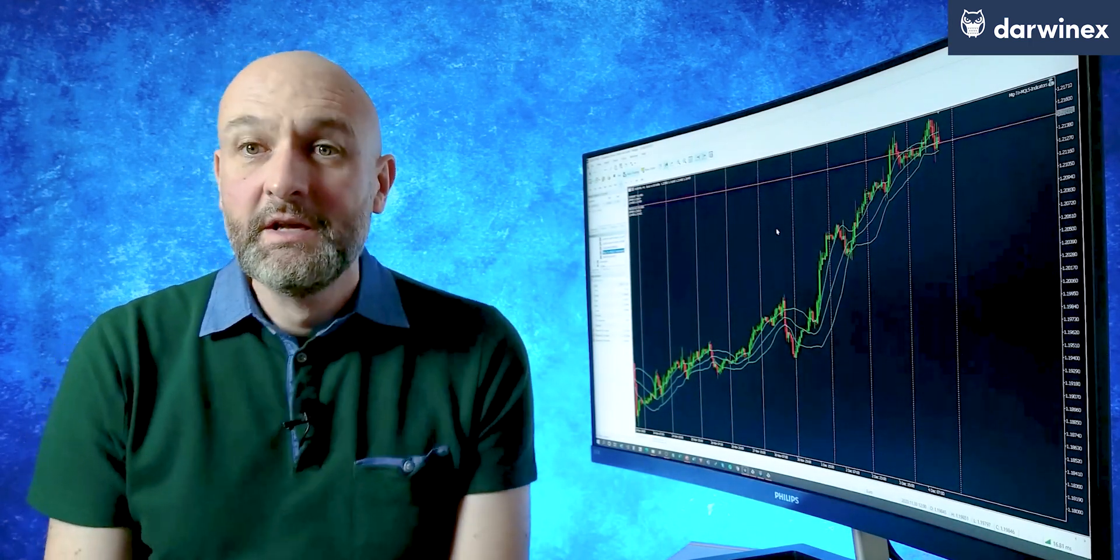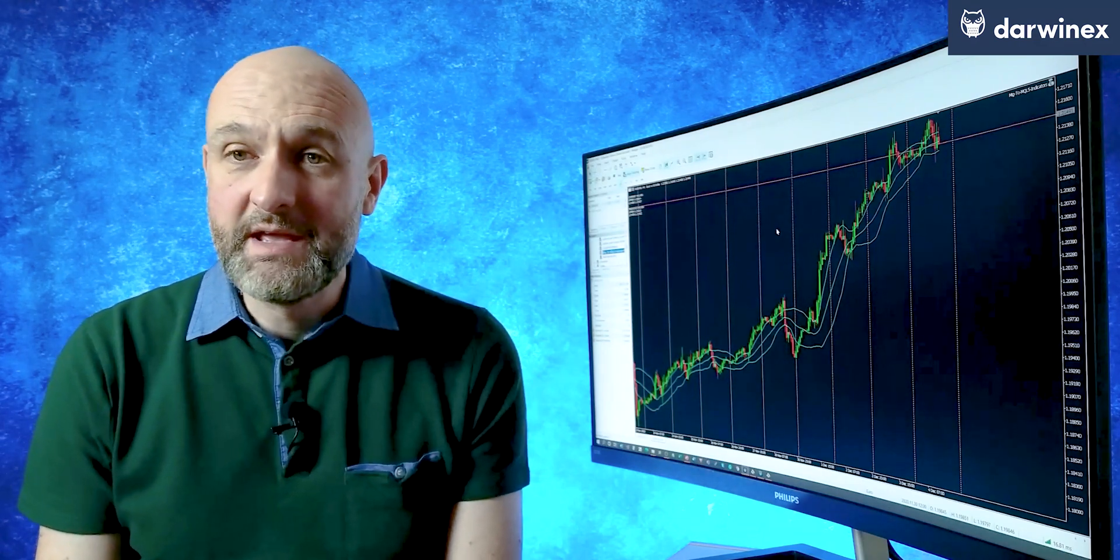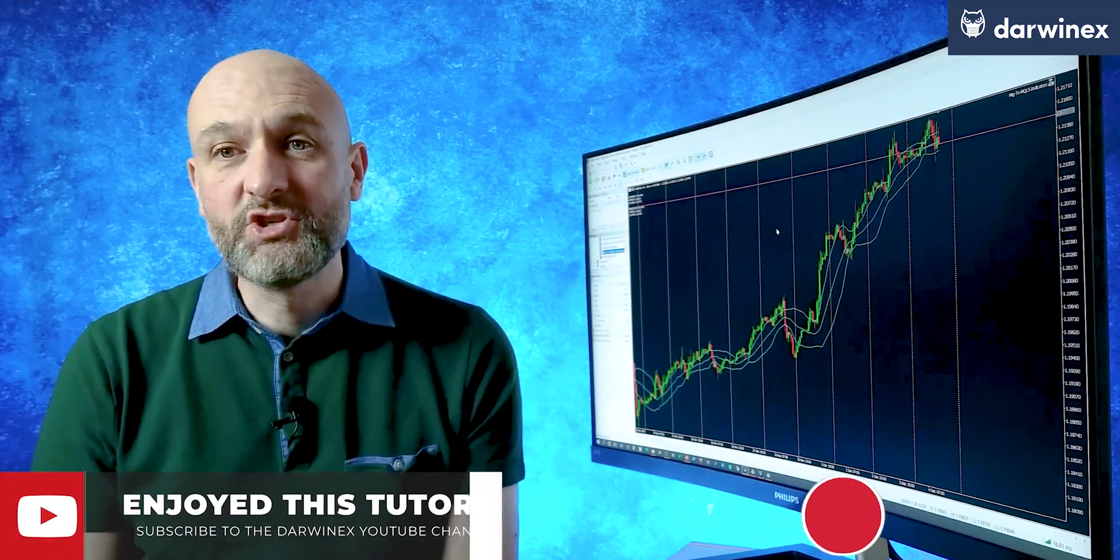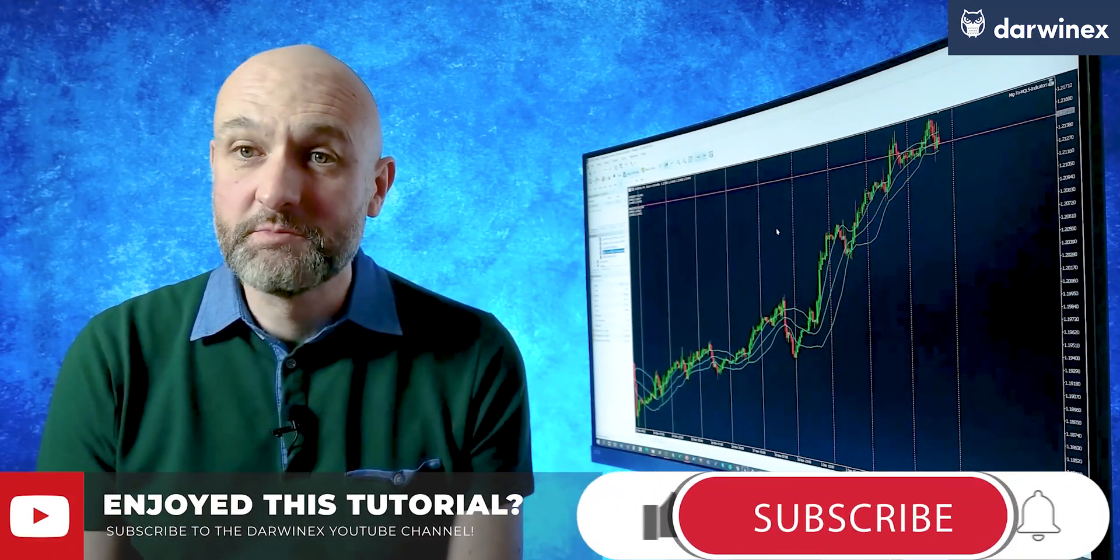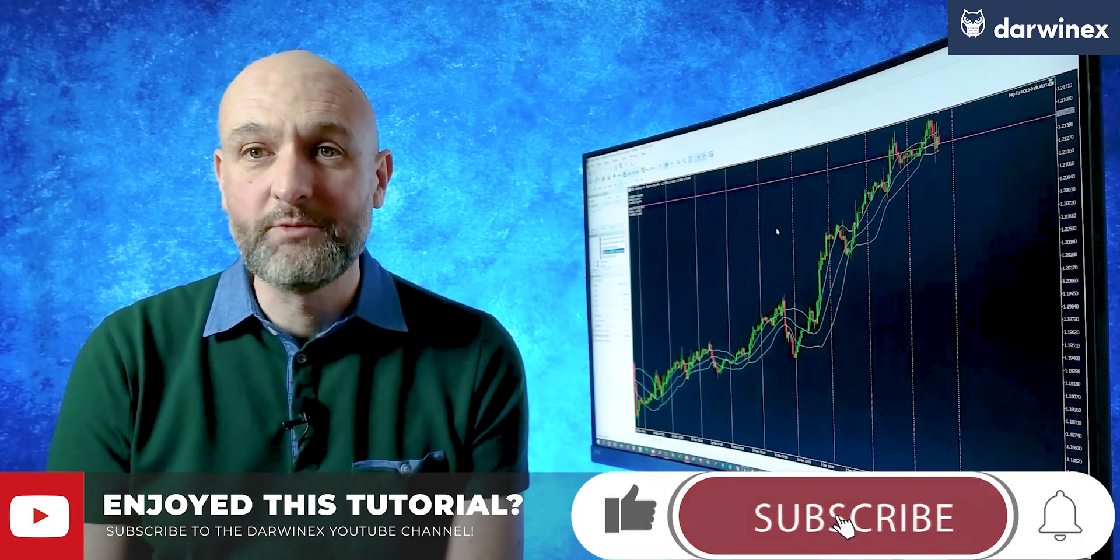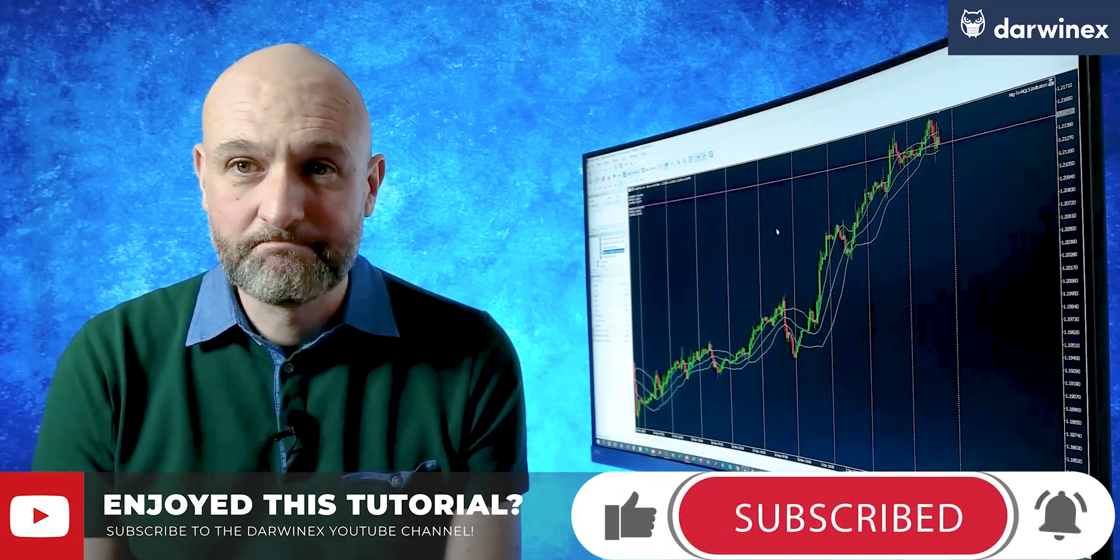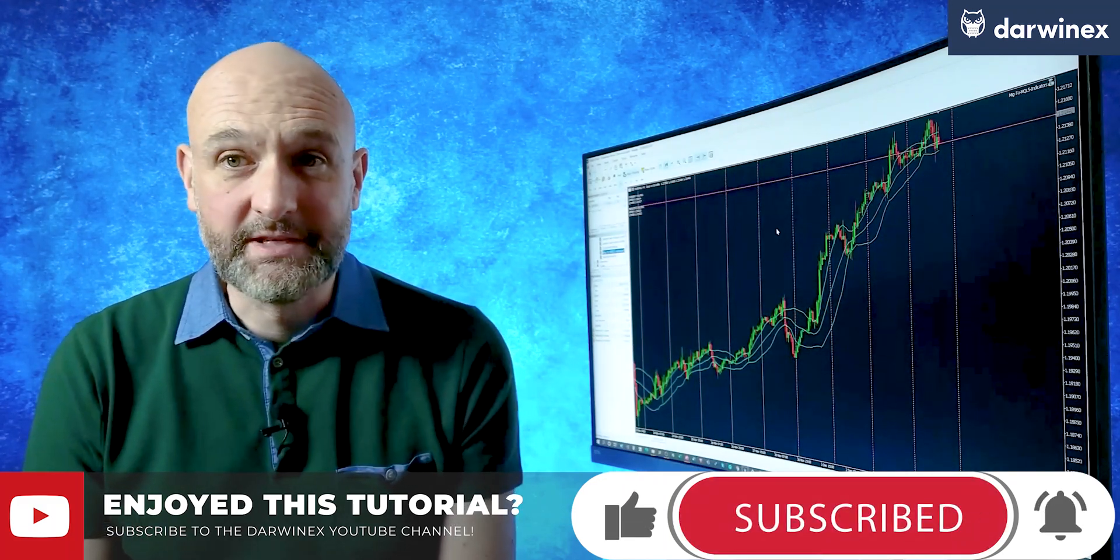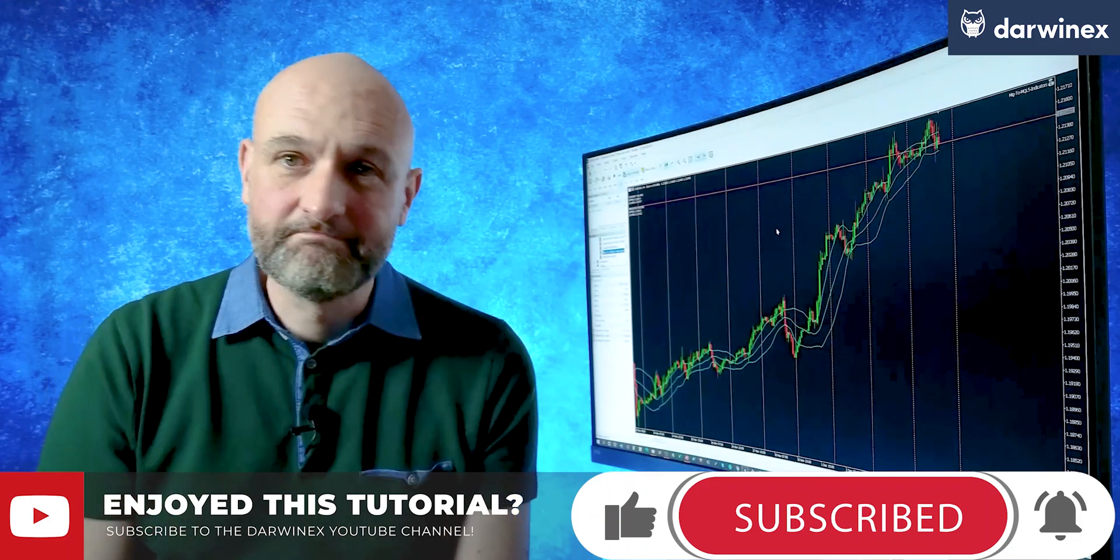Okay, so hopefully you found that useful. Please do remember to give me a like and to share a link, and also remember to subscribe so that you're notified when future videos are released. And so now, until next time, trade safe.